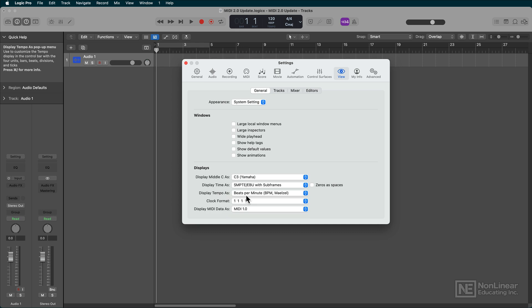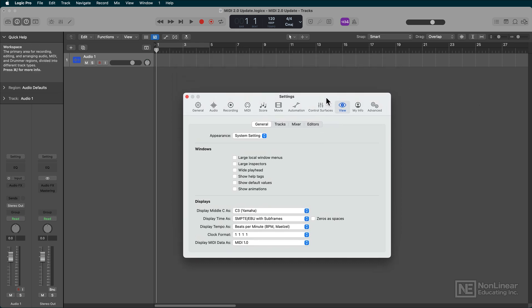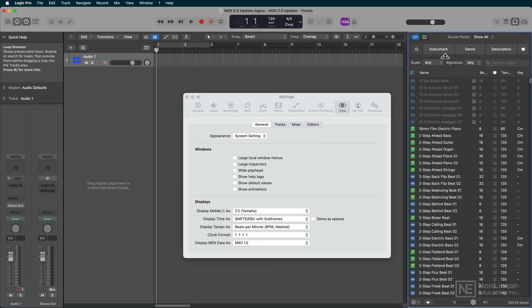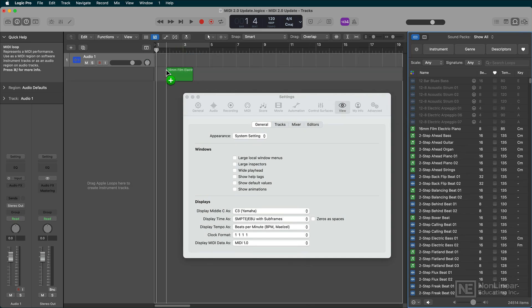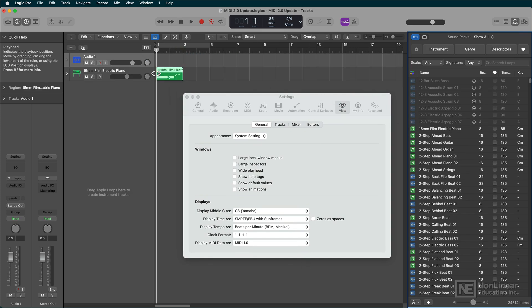But before I can do that, I've got to find a MIDI file. So let me grab the first MIDI loop I can find and drag it into the Tracks area.